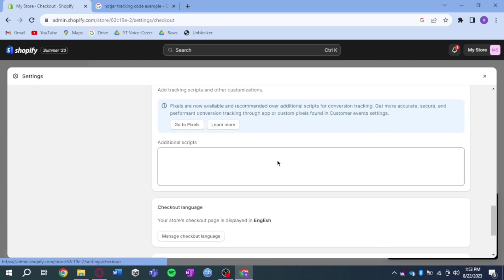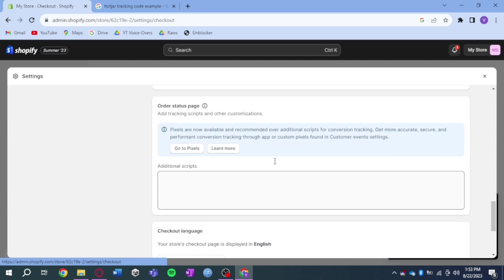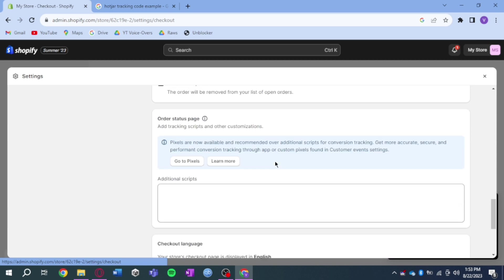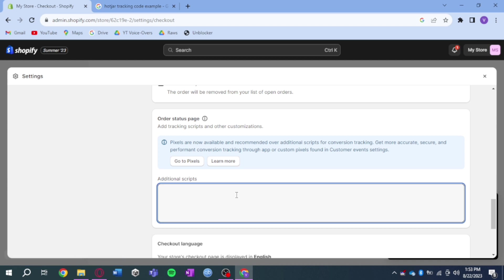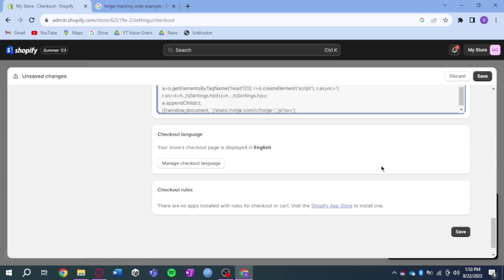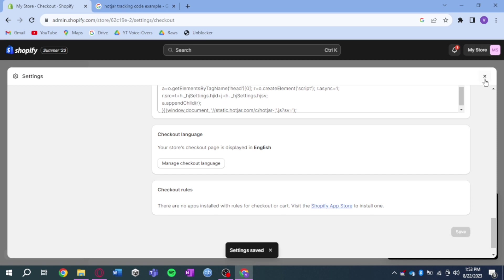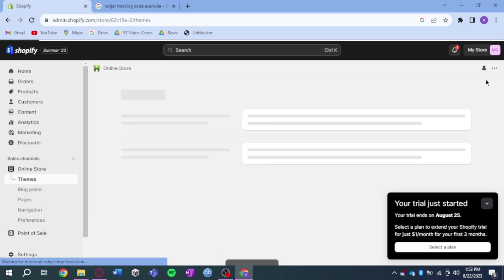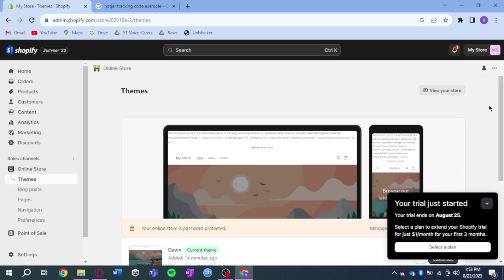What you need to do is scroll all the way down until you can see this order status page and on these additional scripts, put in your Hotjar tracking code again. Then after that, click on save right here. As you can see, Hotjar has been saved on the settings and that should install Hotjar directly on your Shopify, as easy as that.